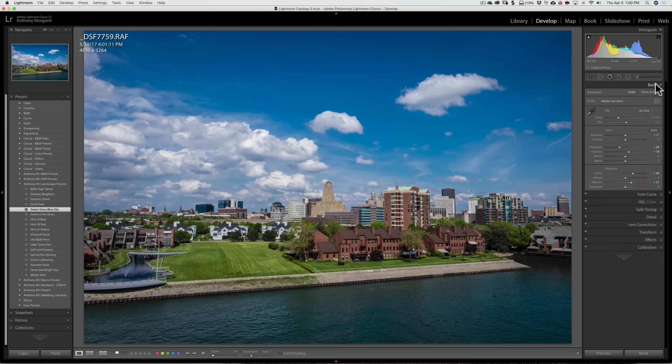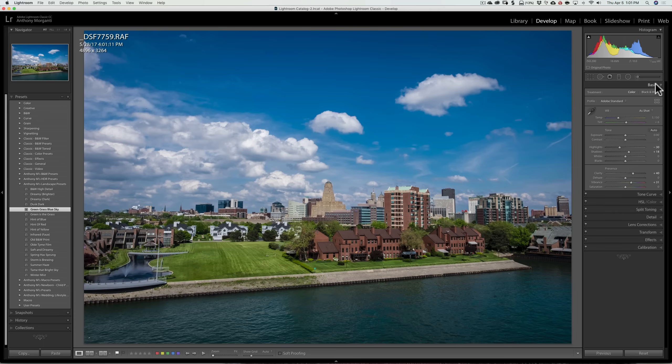The bad thing about presets is you can't stack them. So you can't put another preset on top of the preset because it'll overwrite it and you'll lose those previous settings. So again, in my opinion, presets are for speed, get in and out of Lightroom fairly quickly.